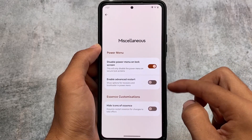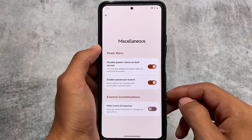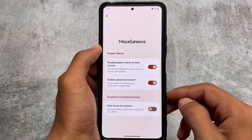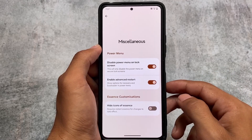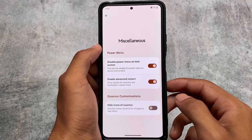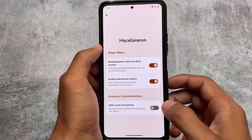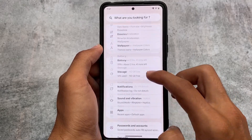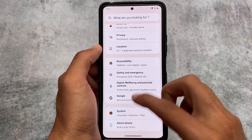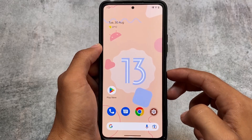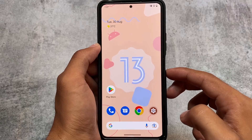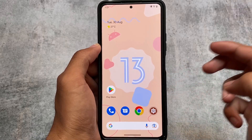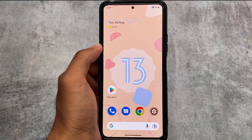Miscellaneous settings have options for advanced restart and hiding Essence icons. There's no gaming mode unfortunately, but we'll see in the next update. These are the things I wanted to let you know — I hope you liked it, thanks for watching, and I'll see you in the next video. Goodbye.